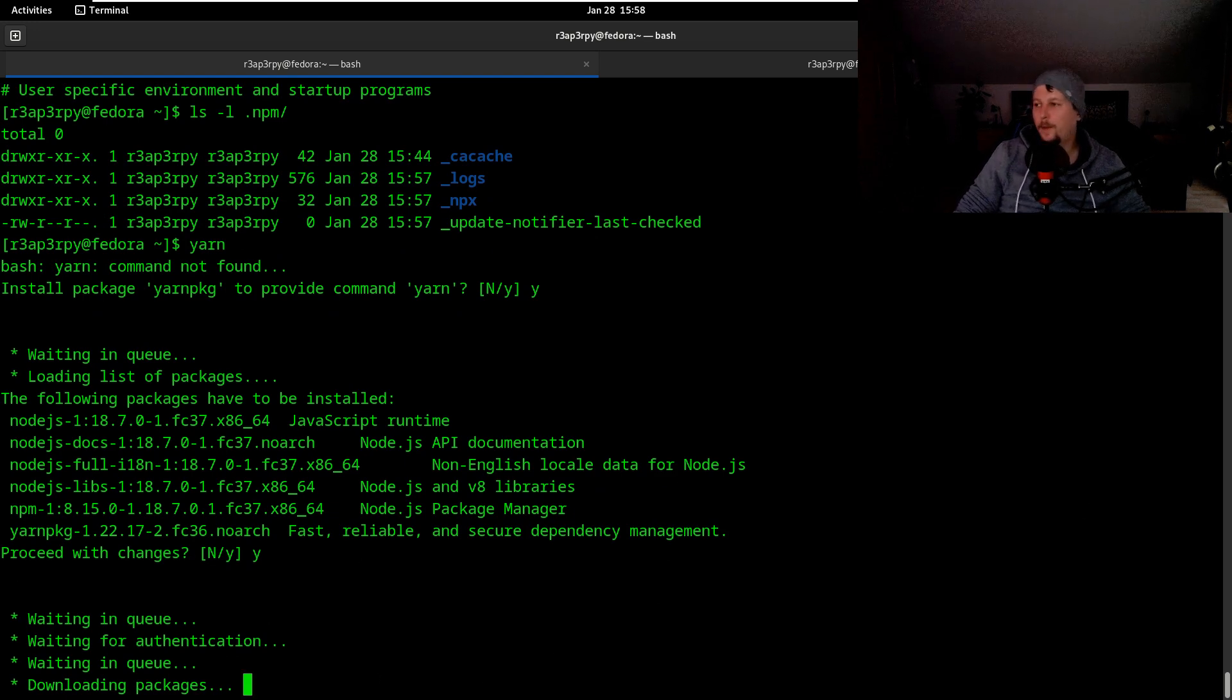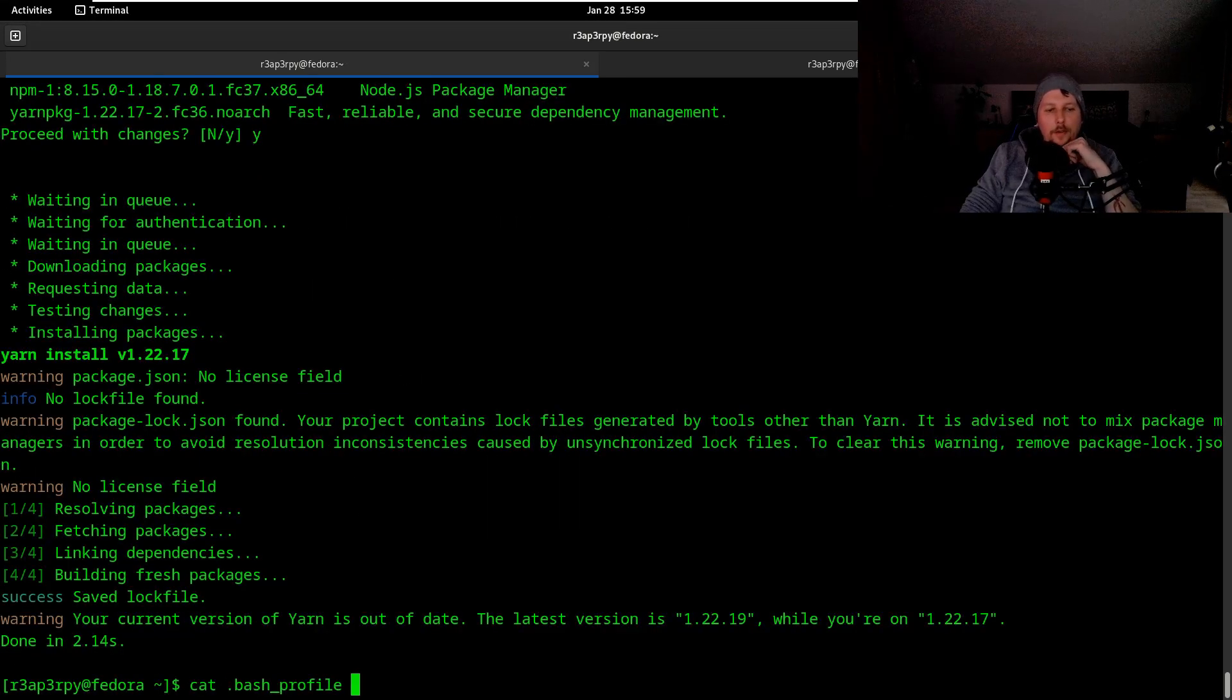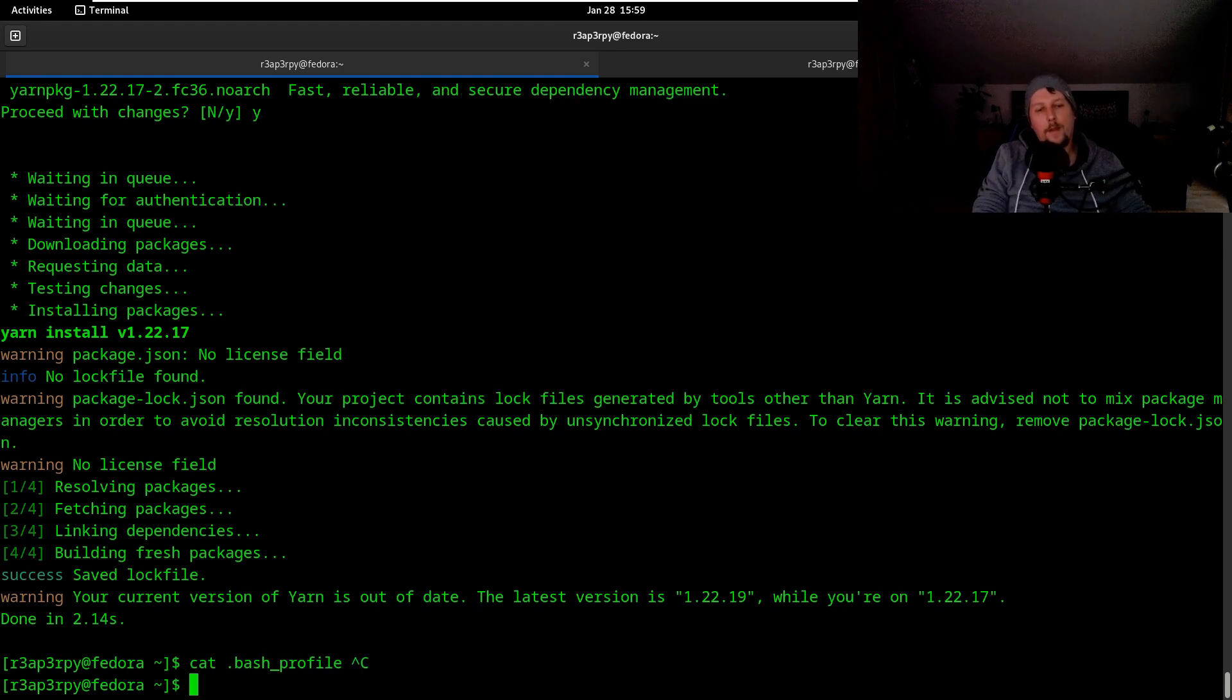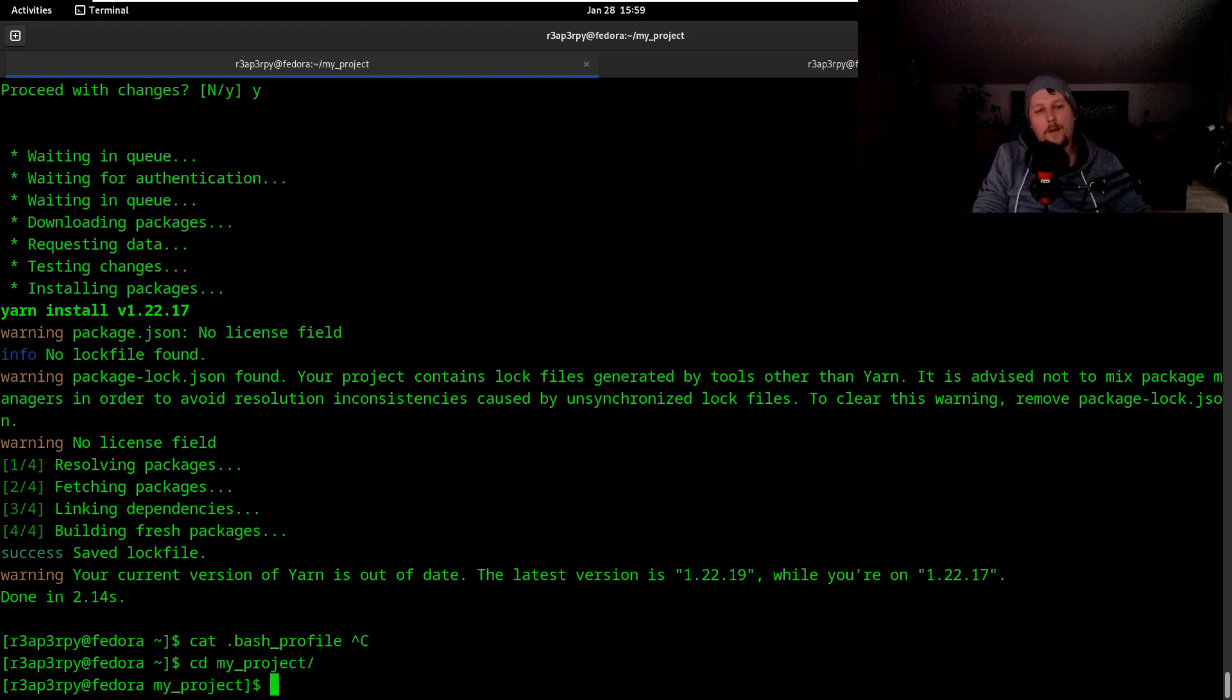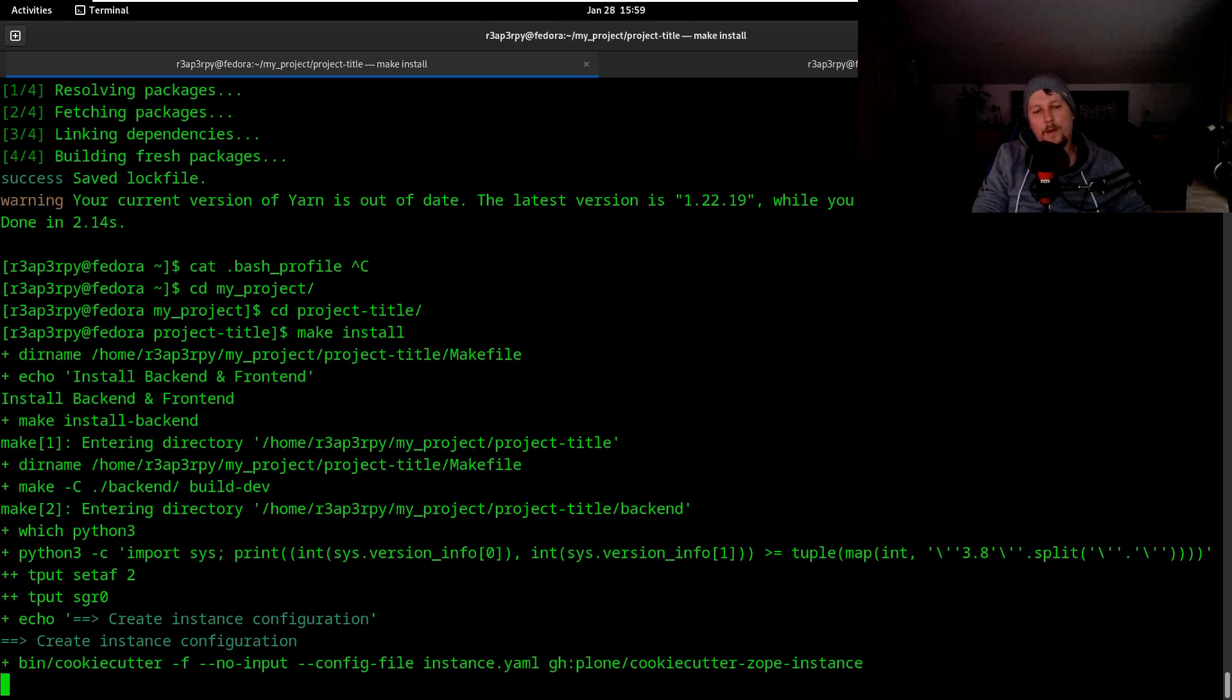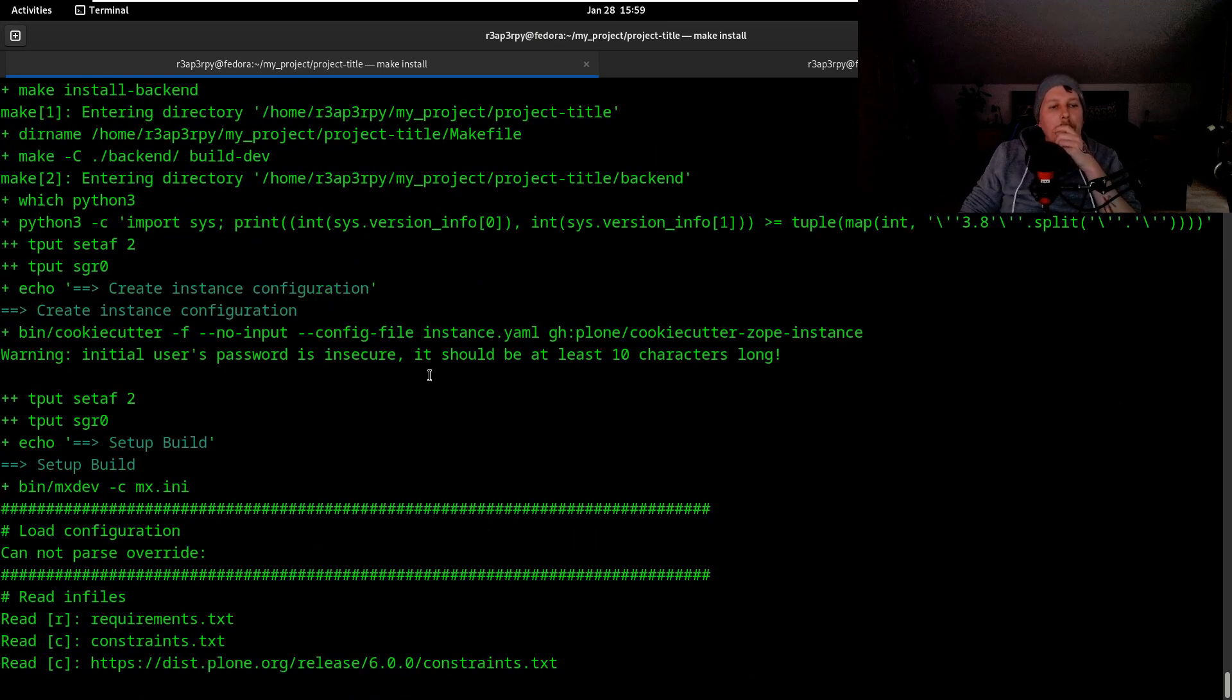All right, let's try to install the Yarn package. All right, we will continue once it's installed. All right, now we should try make install.